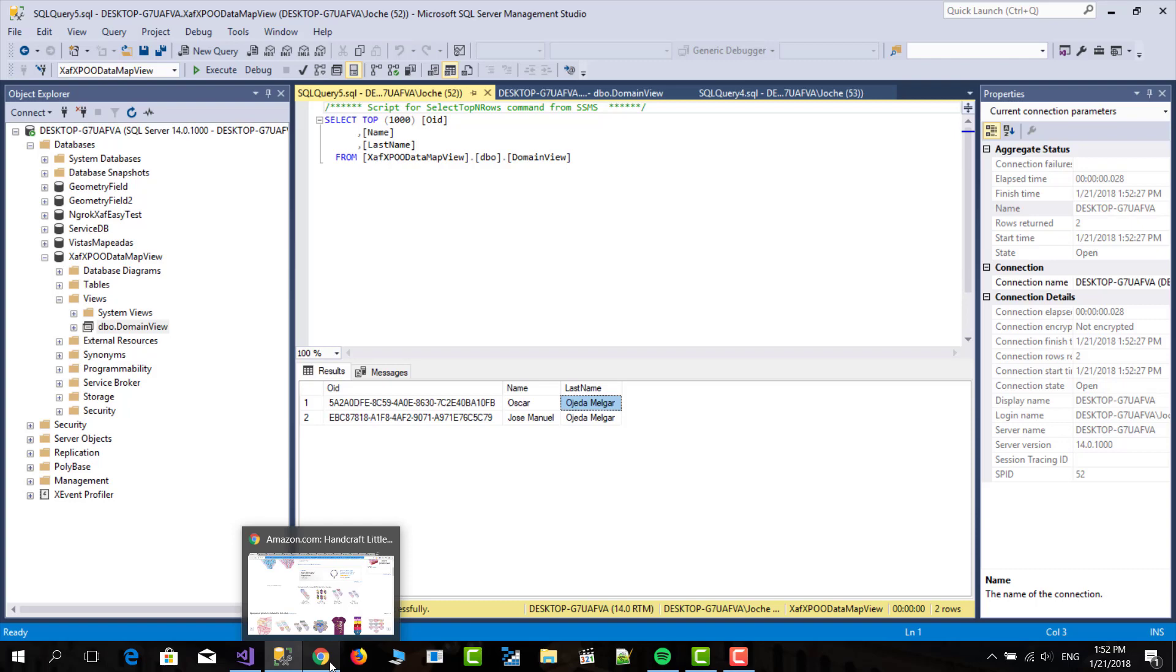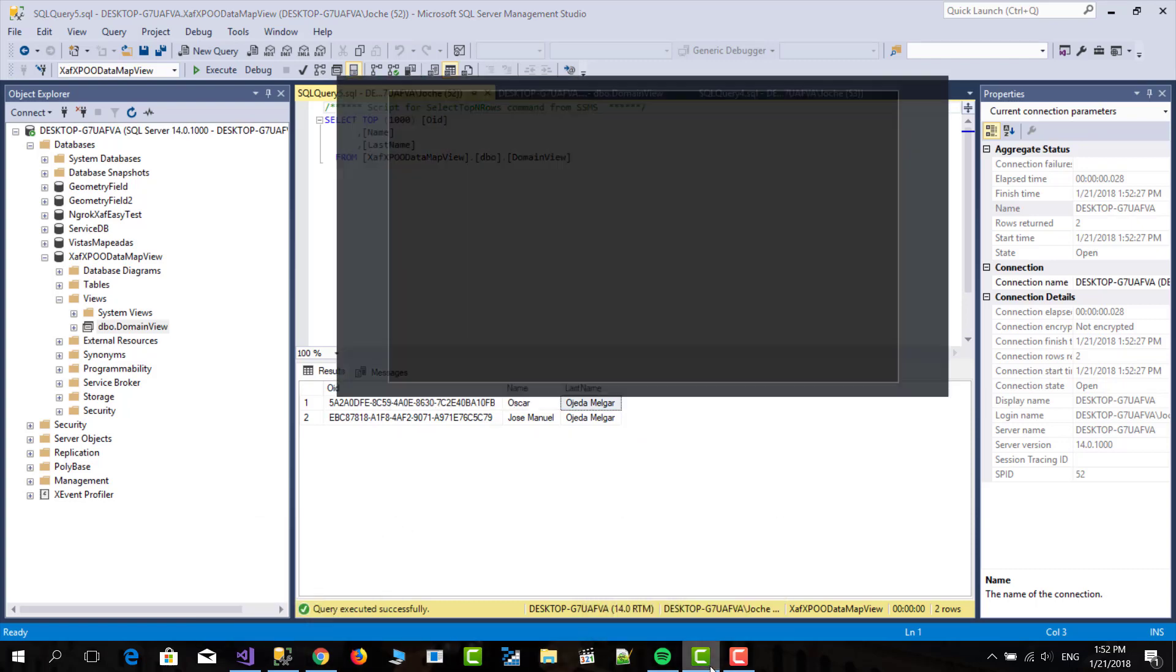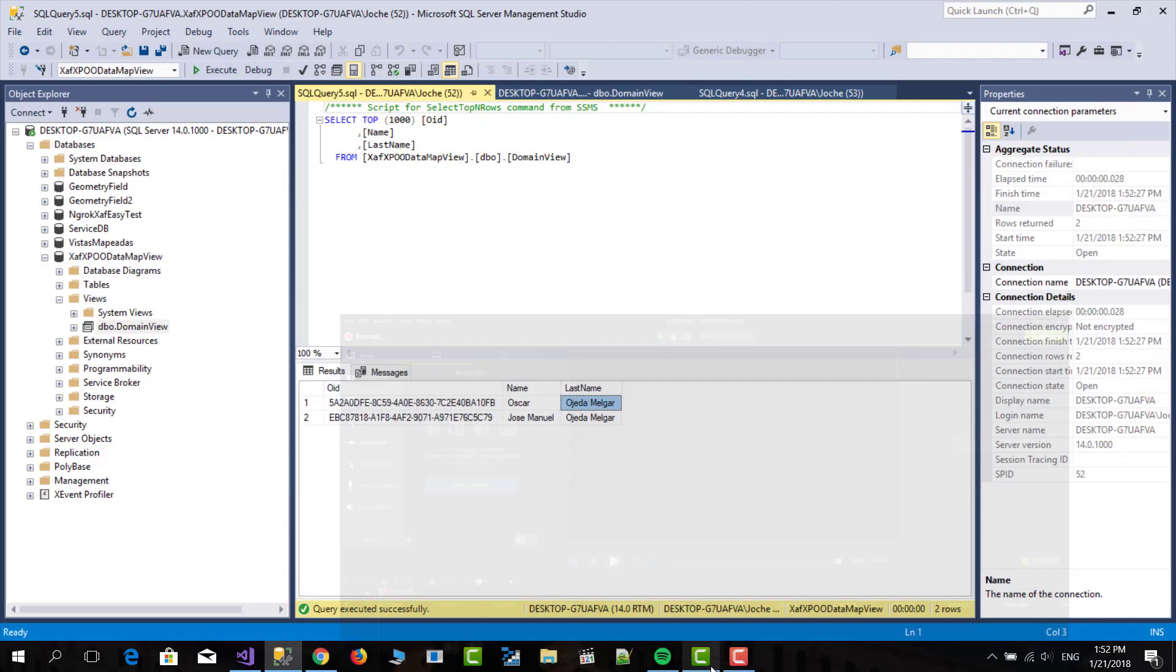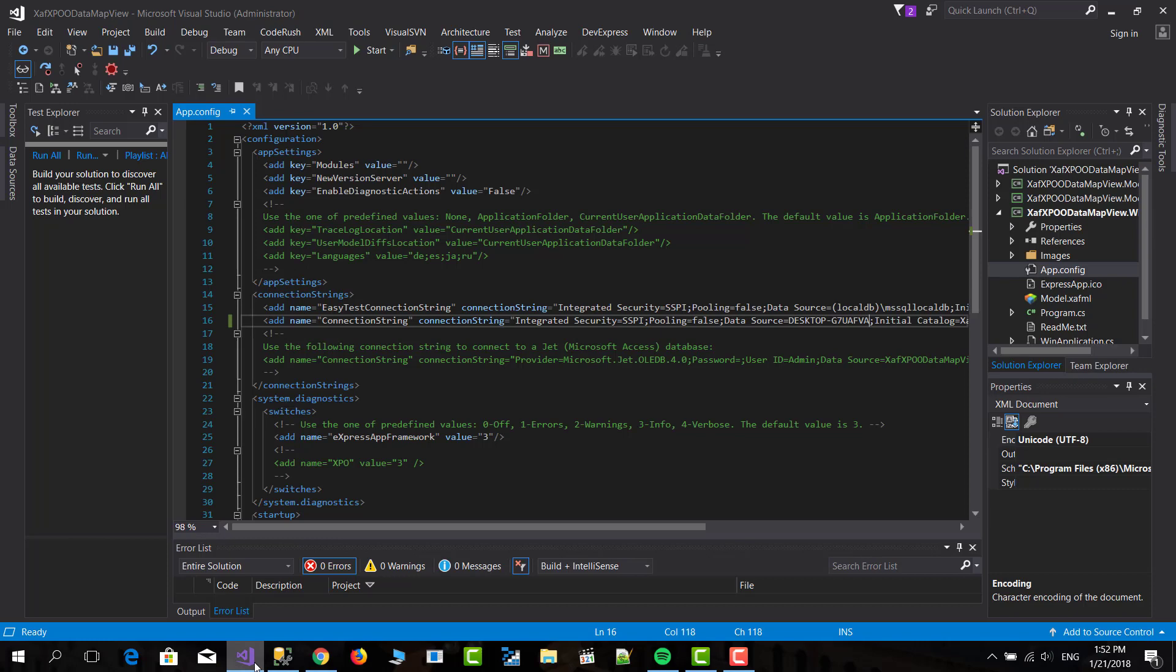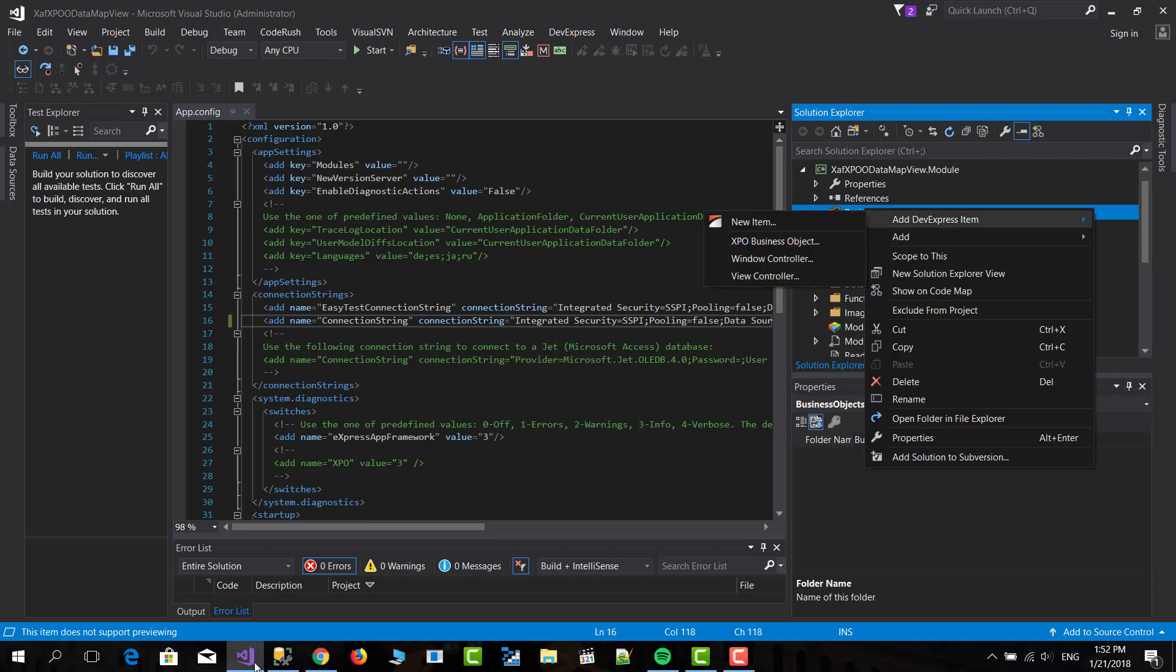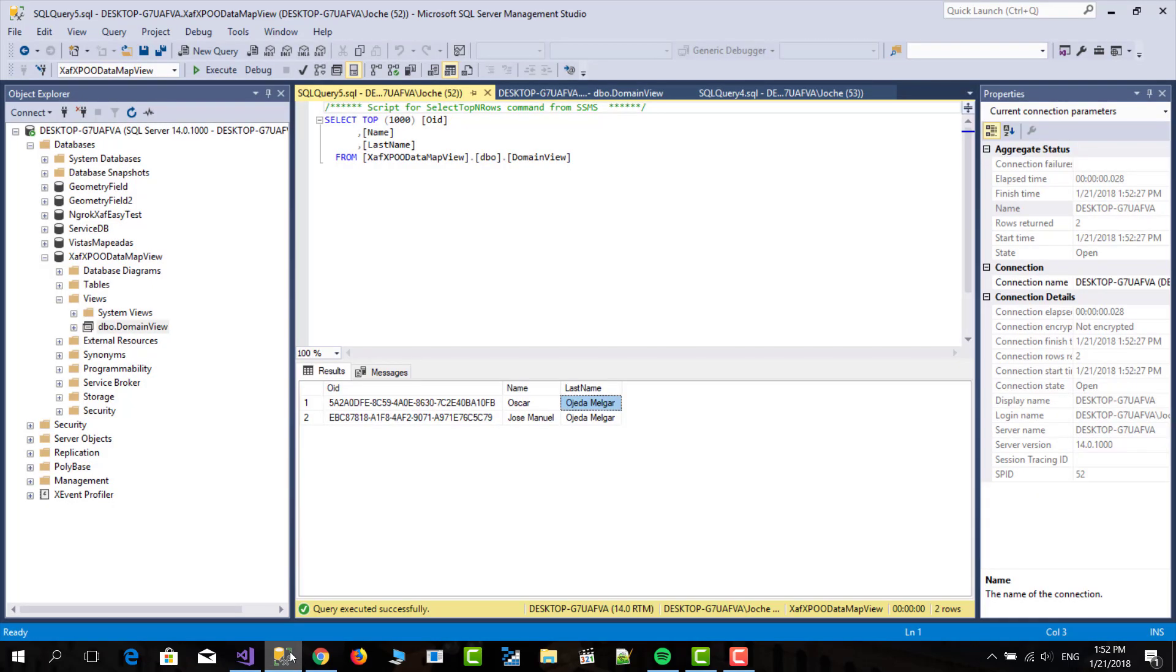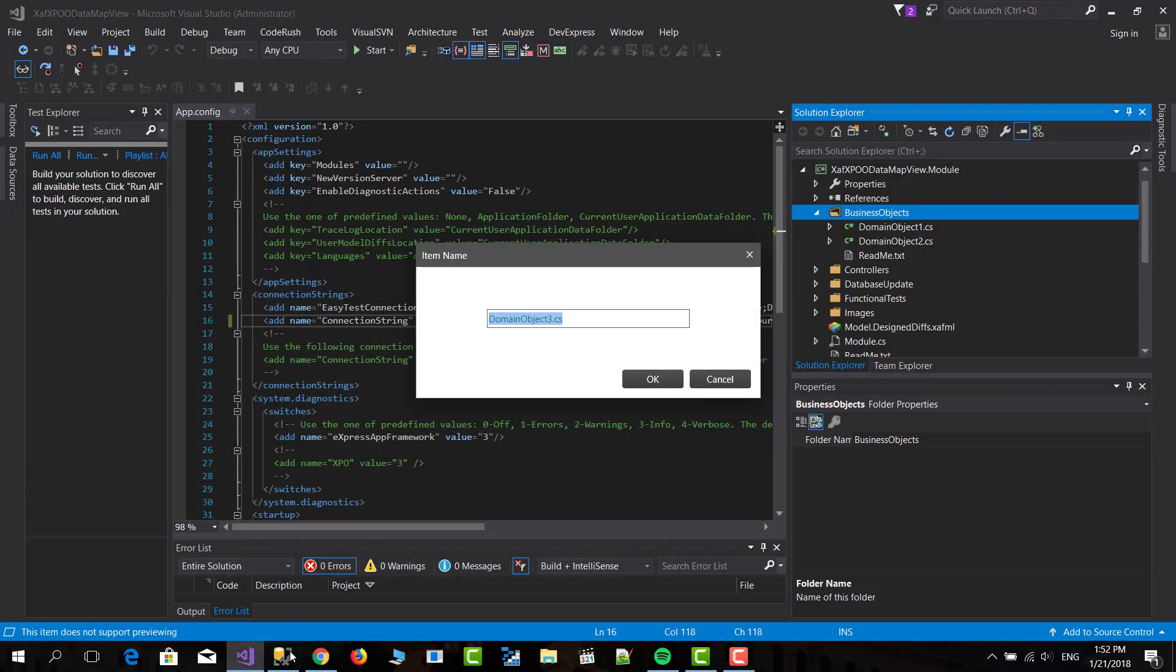So after that what I'm going to do is go to the studio. And here I'm going to add another persistent object. This will be domain view.